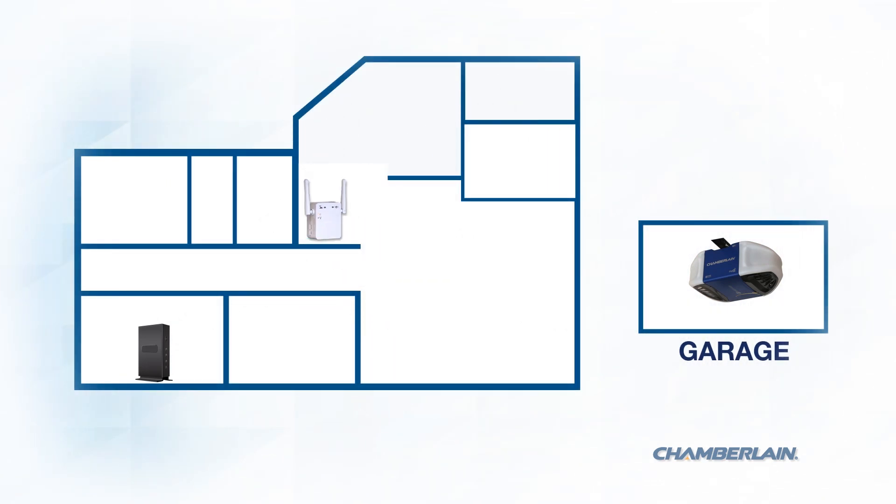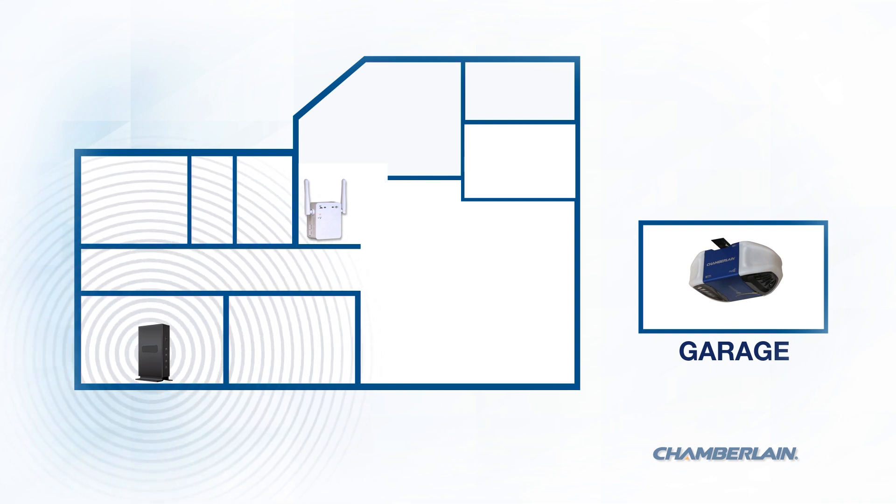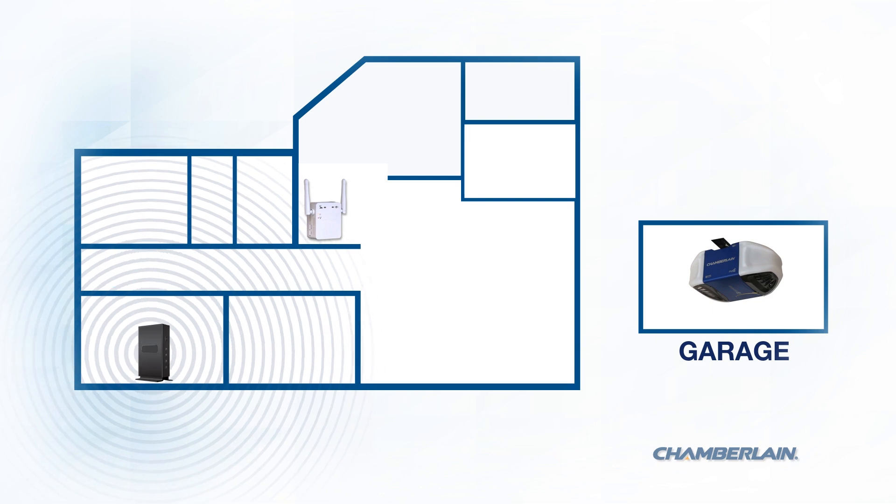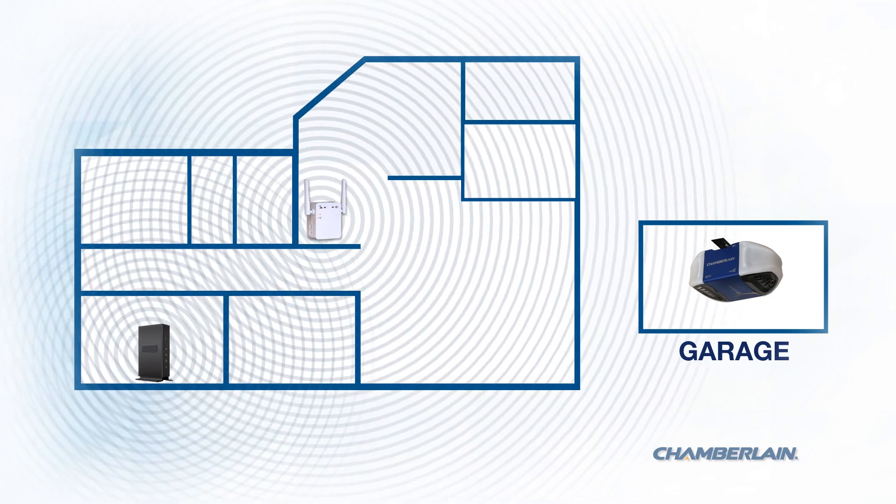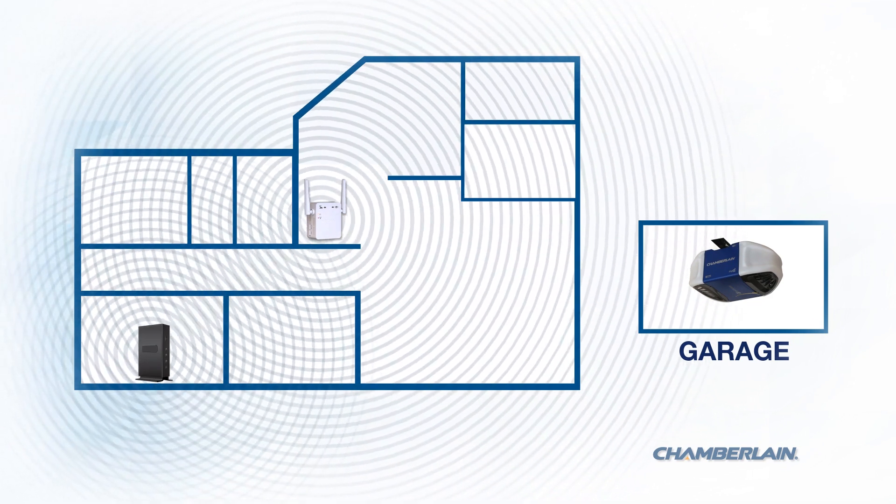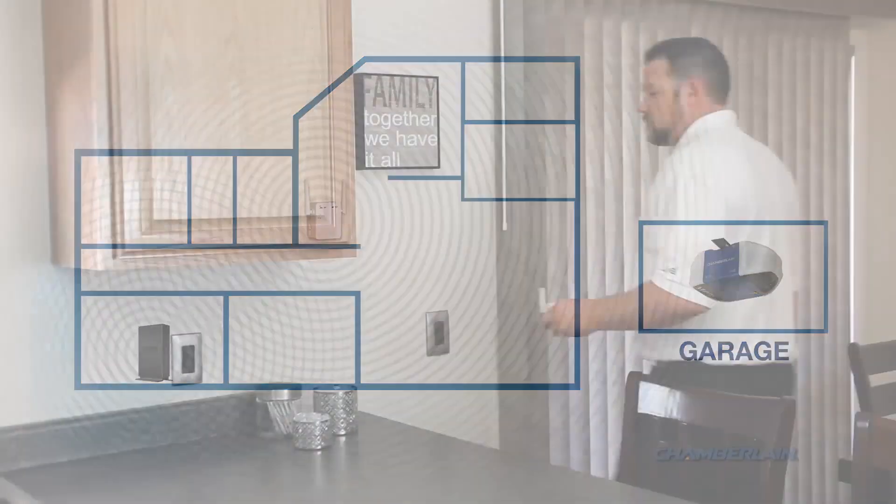For the Wi-Fi extender to resolve your issue, you'll need to place it somewhere between your garage and your wireless router. It needs to be close enough to the router to receive the wireless signal, and it must be close enough to the garage to transmit a strong signal to your MyQ device.